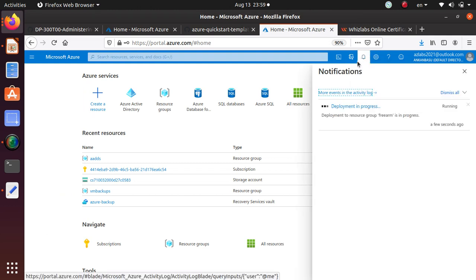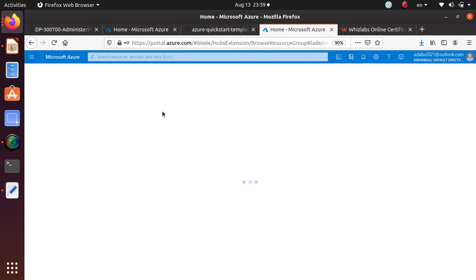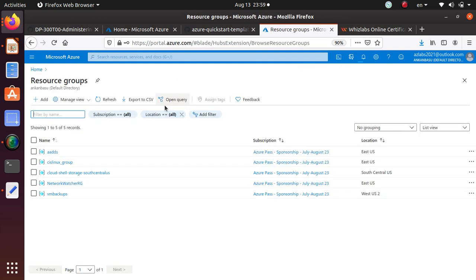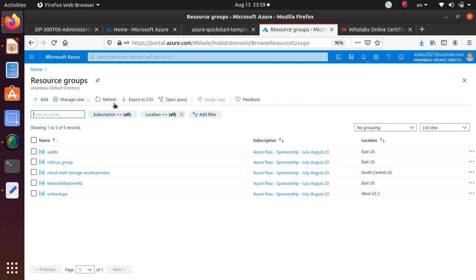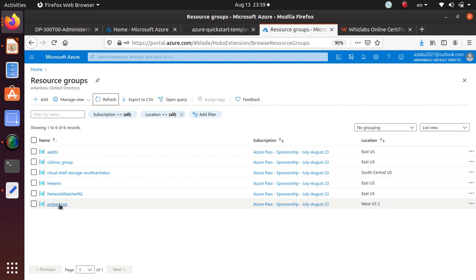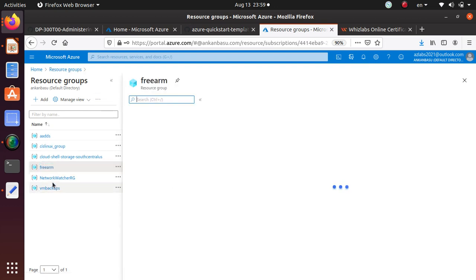The other thing you can do, we know that it has to create a resource group. And we said it's free ARM. Where is the resource group? If you don't see it here, sometimes you have to refresh it. And now here's the resource group that showed up. So you can click on that one.